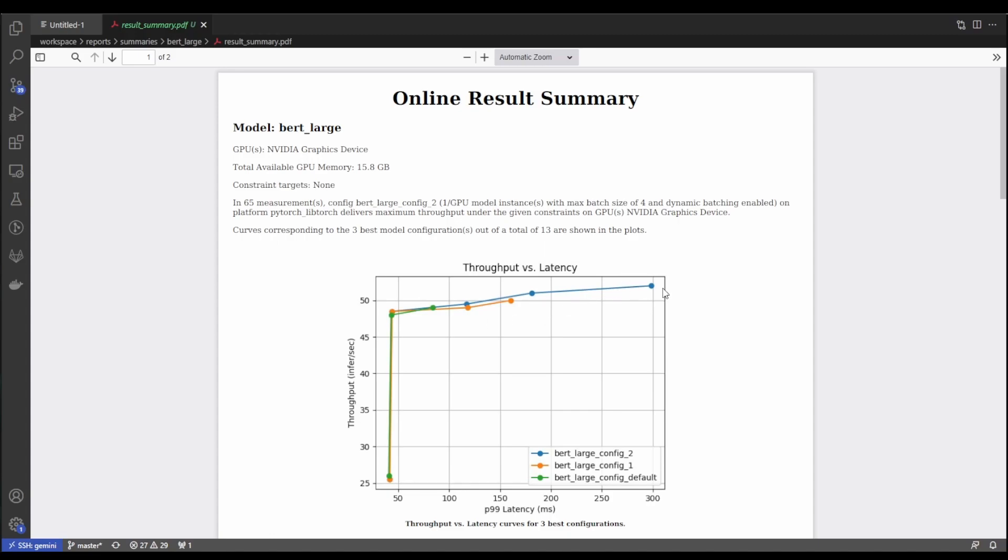And so in this case, the way that the best model is defined is the one with the highest throughput constrained by whatever latency limit we put. And of course, for this model analysis, we didn't put any constraints on the latency. So it's telling us what model had the highest throughput. But as we can see, the latency on this model is really quite high. A lot of the times what we'll actually want is to have a model configuration that has the maximum throughput given a certain constraint on latency, perhaps 50 milliseconds or something along those lines.